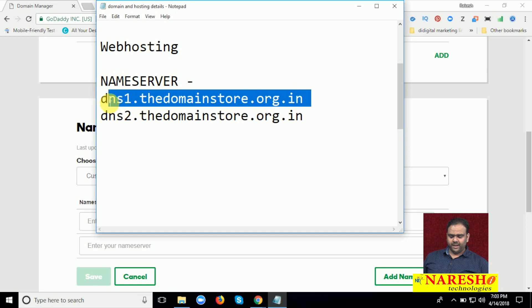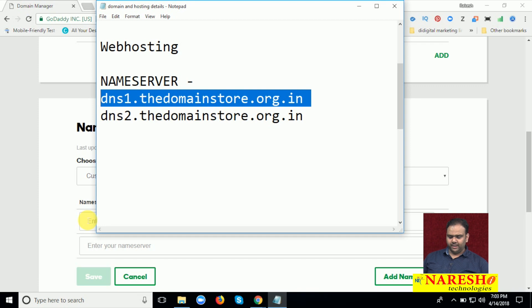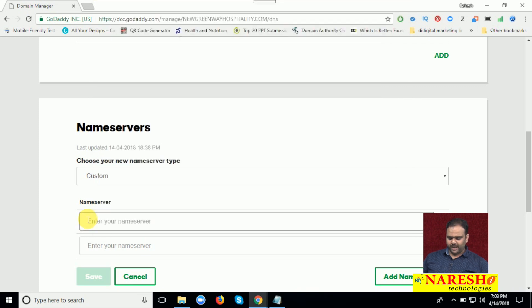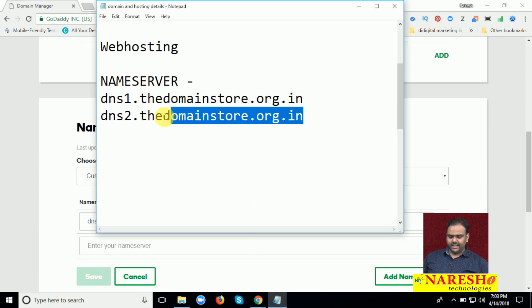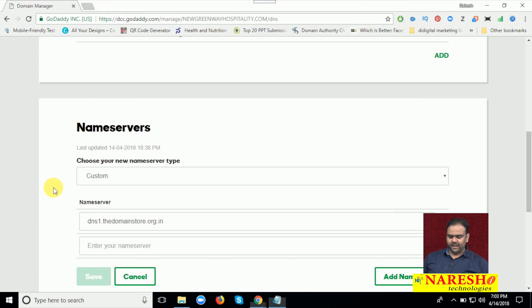This is my hosting name servers. Now click. My hosting is provided by the domain store.org.in, same like GoDaddy. Now click. Name servers will be two: DNS1 and DNS2, dedicated naming servers.